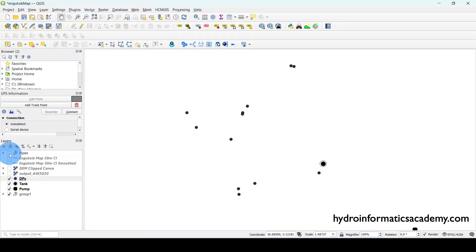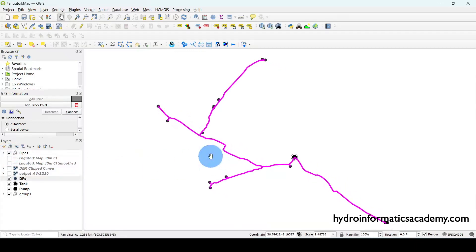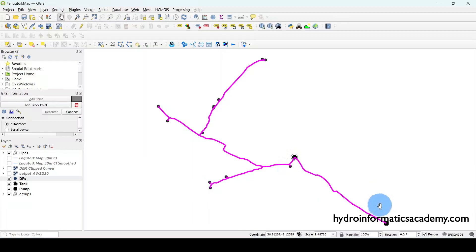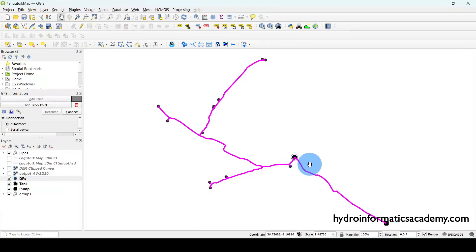If I activate this geopackage, you can tell we now have a complete network. This was our pump and this was our storage tank, and these ones are water points. This is the pipeline that links our pump all the way to our storage tank, and from this tank we have our water points, all linked with this pipe network. This is the conventional project layout or network layout.